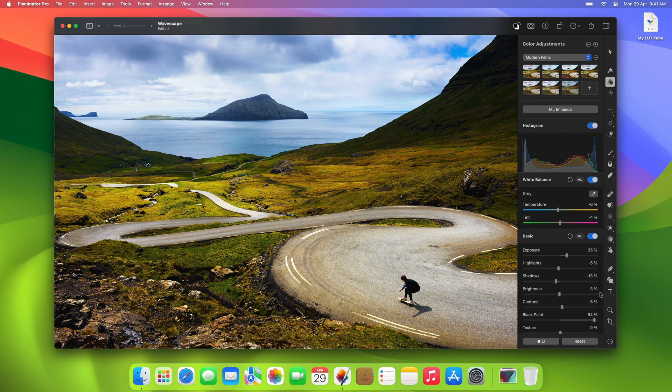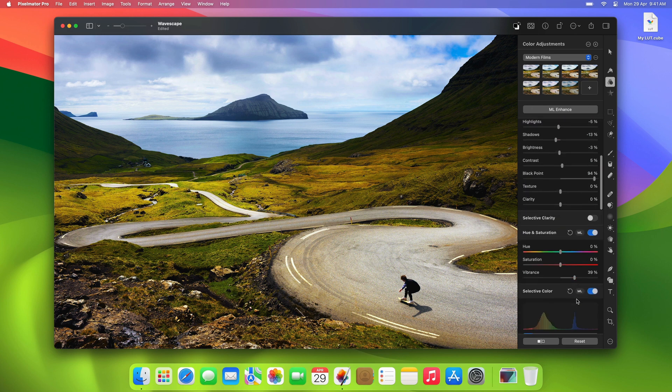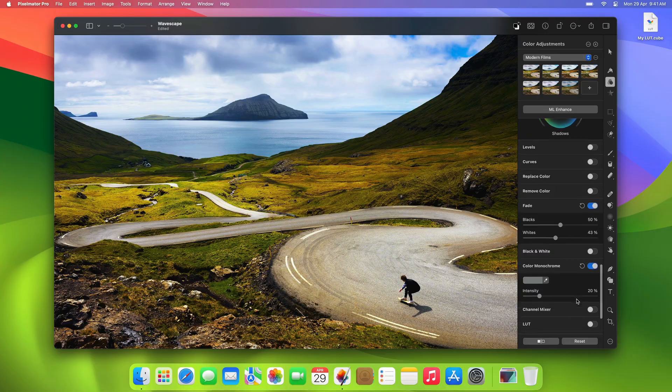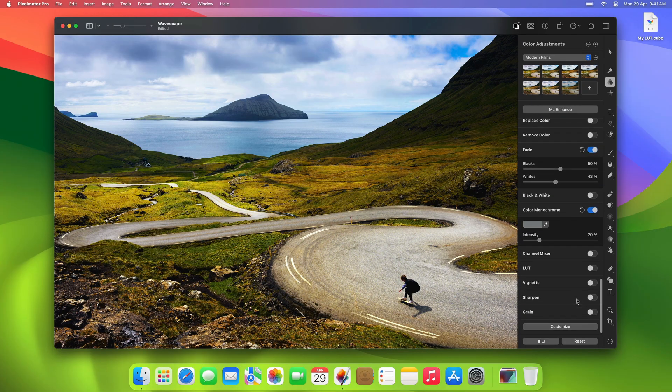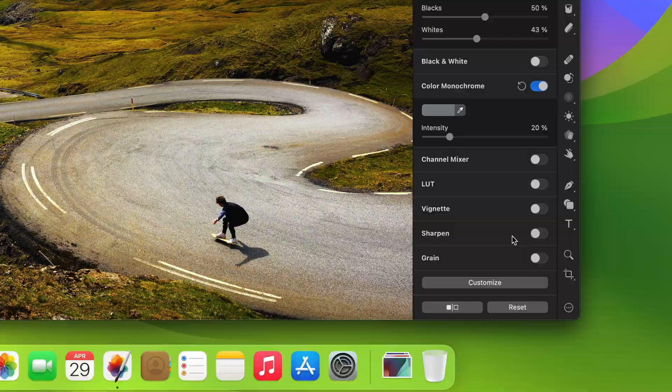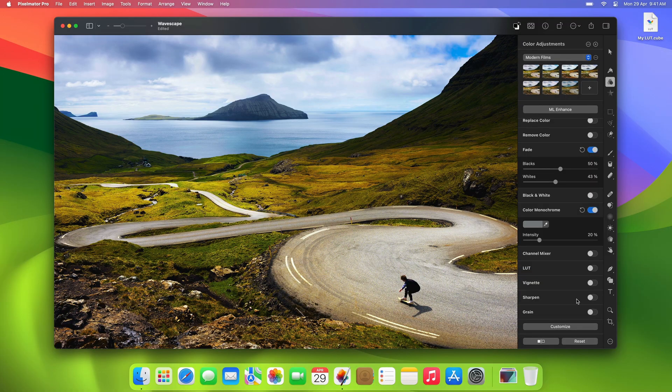You can also export some color adjustments you've made as a LUT to get the same look in other apps, like Final Cut Pro. Almost every adjustment in Pixelmator Pro is supported in LUT files except for three. These are the adjustments below the LUT adjustment: Vignette, Sharpen, and Grain. These adjustments change the colors of specific areas of images rather than every pixel of a specified color, which is why they can't work with LUT files.